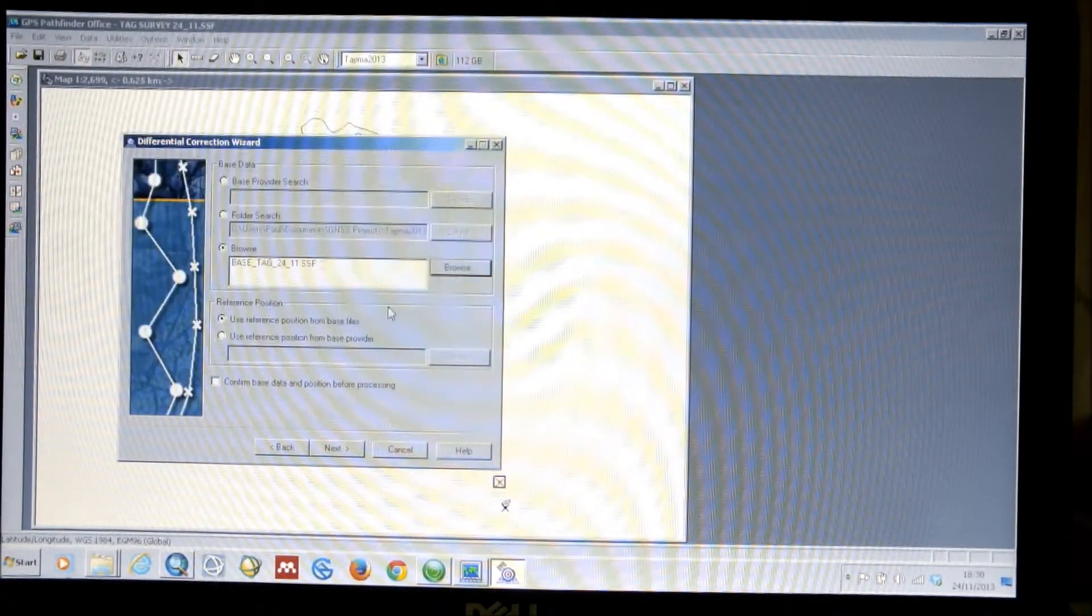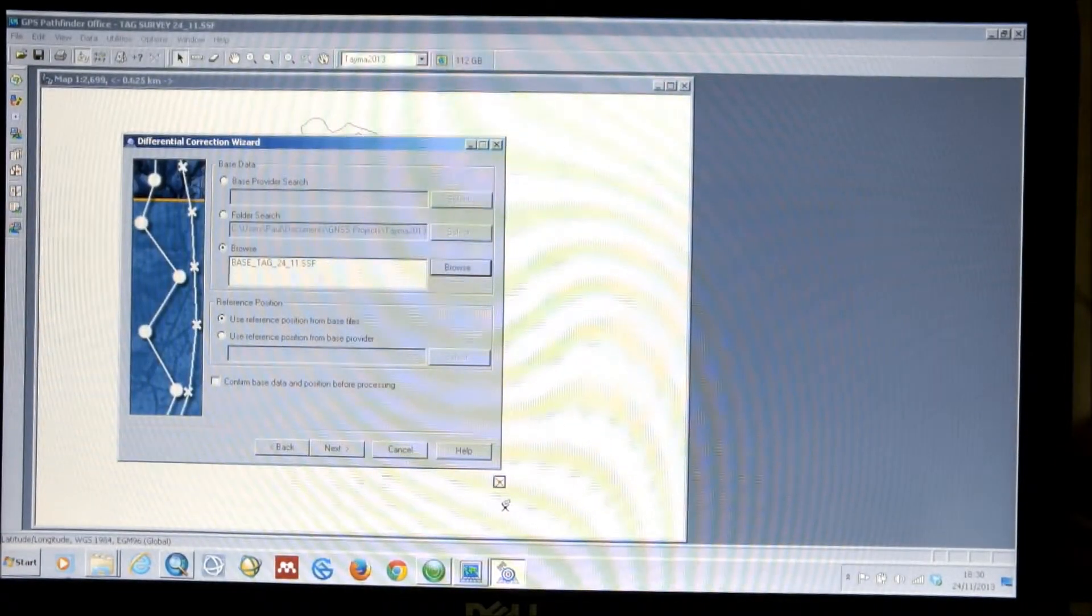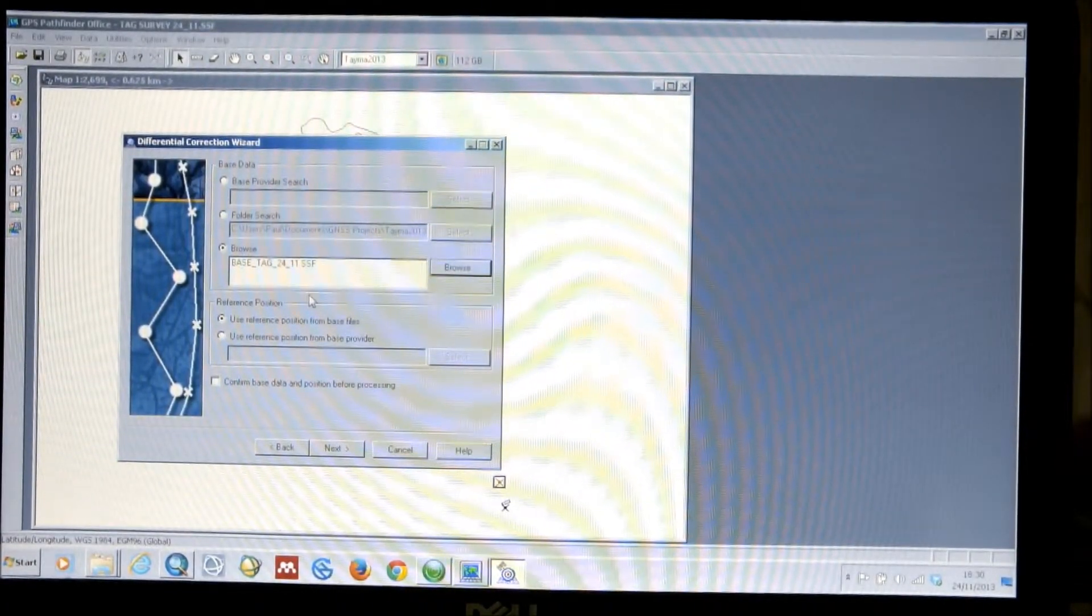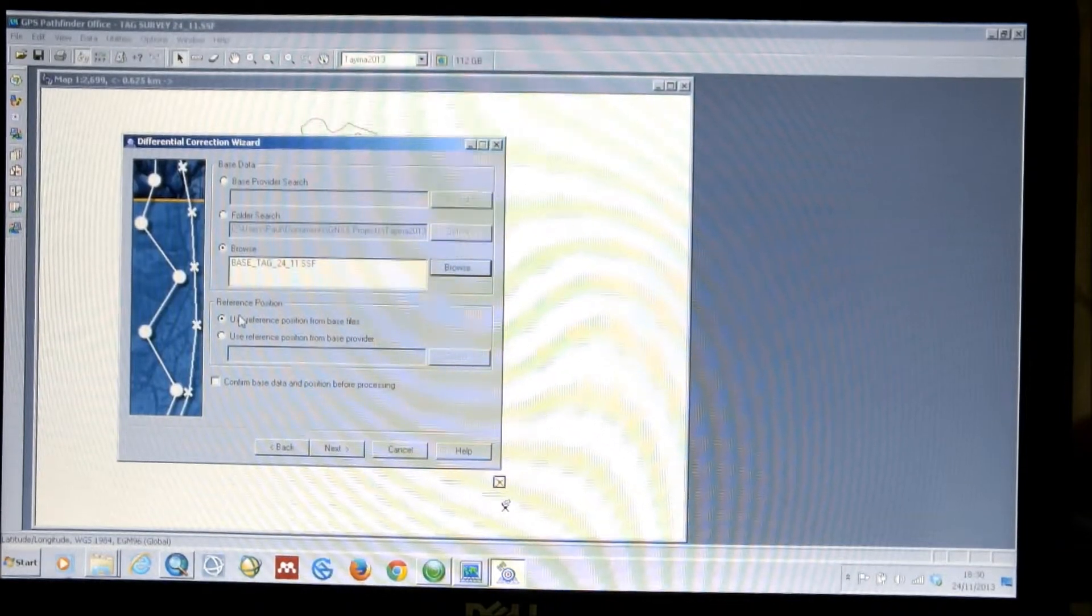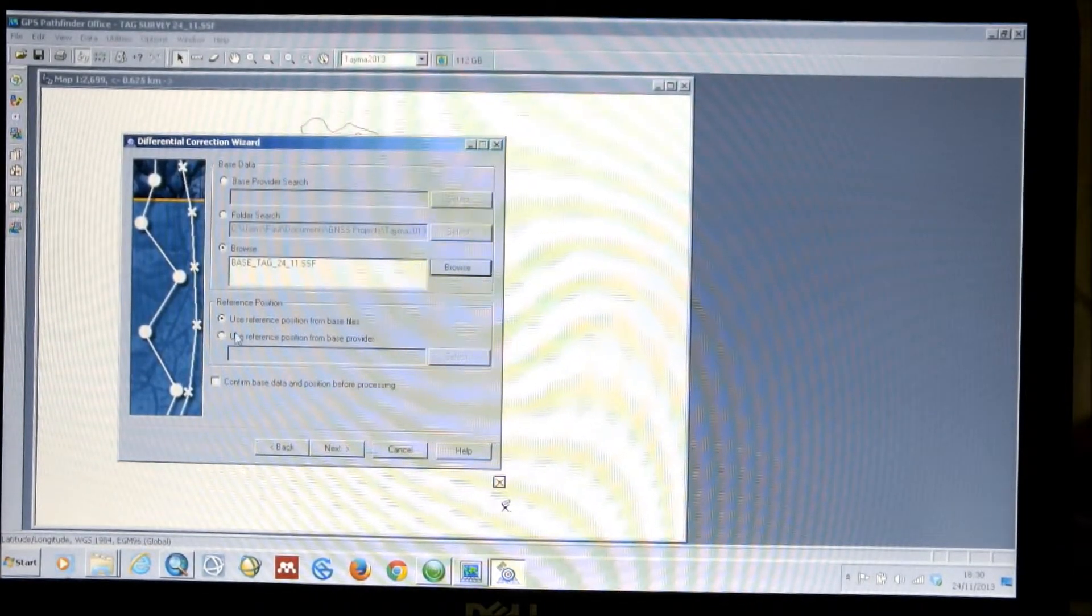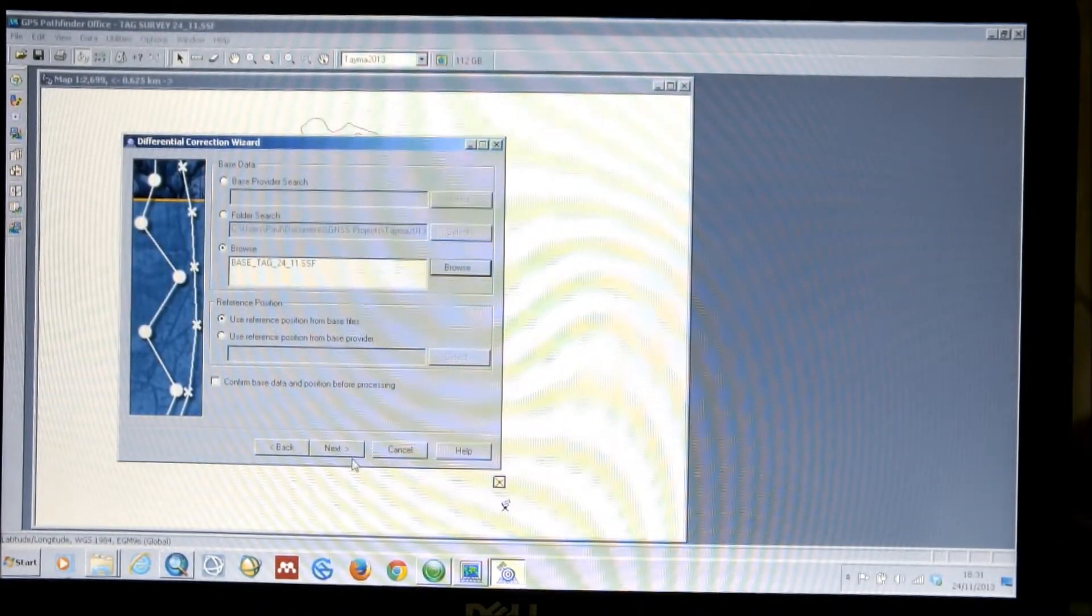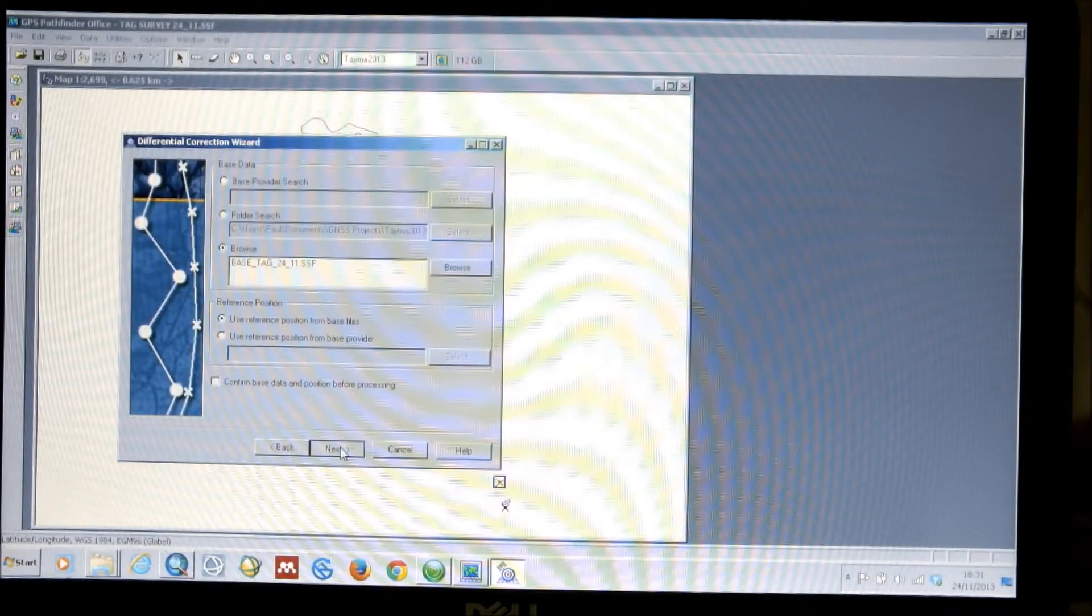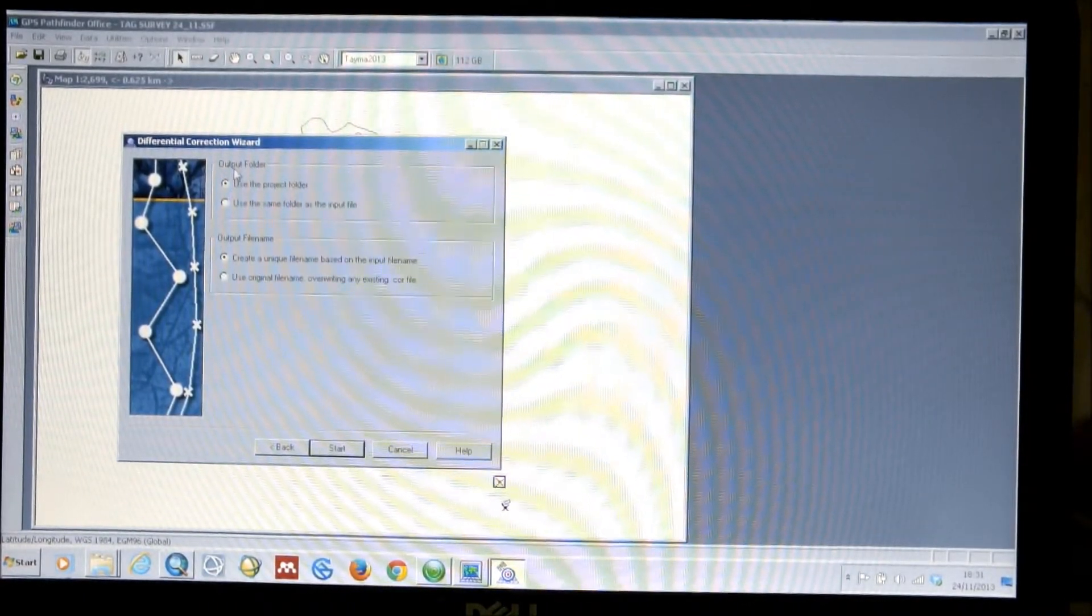So, by naming the base file, with the site and with the date, I've been able to find the correct base file. Leave reference position to use reference position from base files. And we click next.